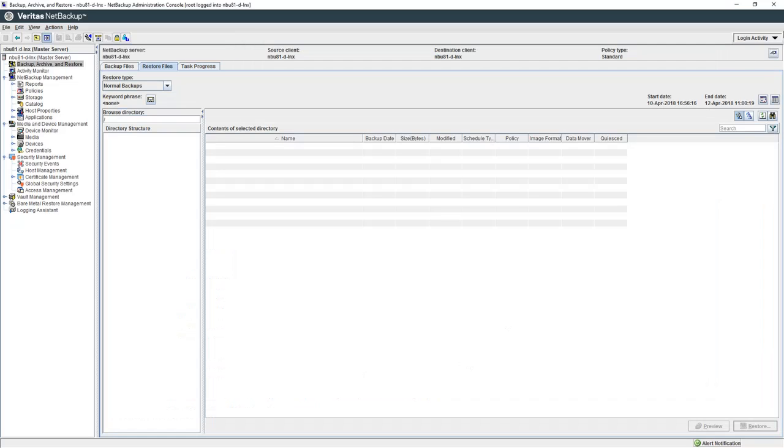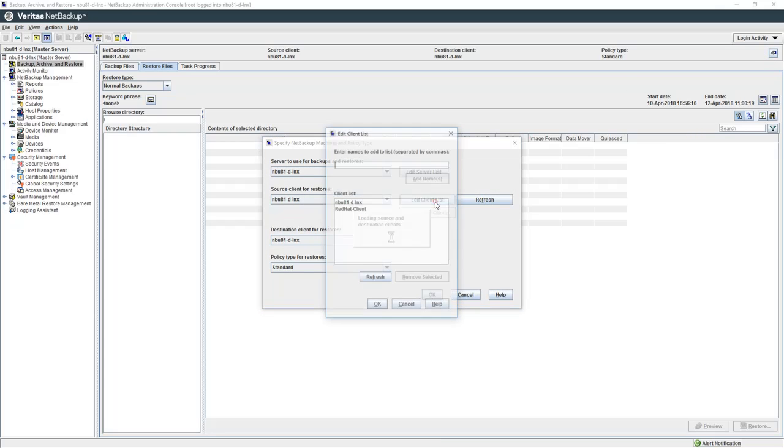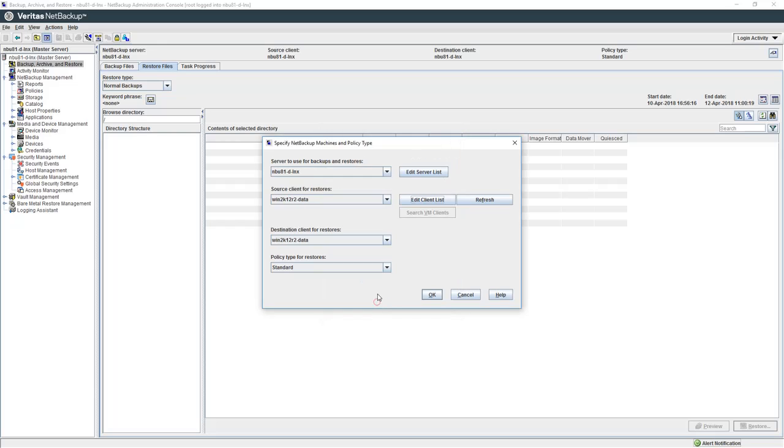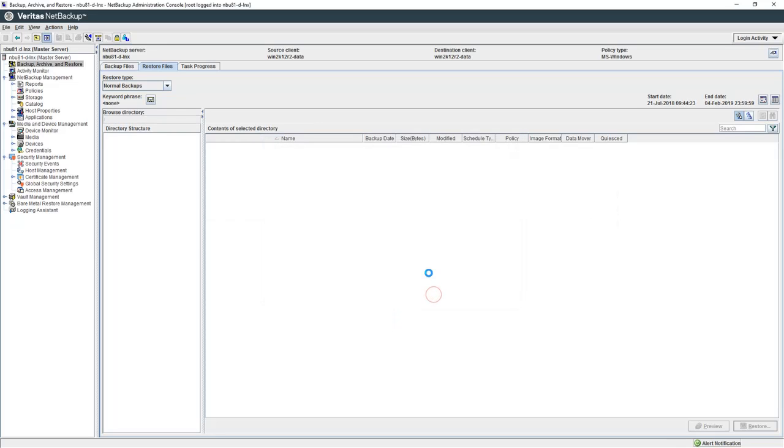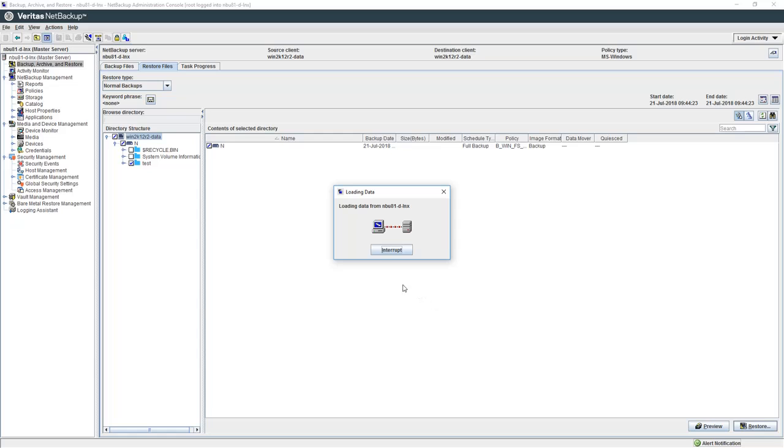So now we're going to show one final restore, a Windows restore of data backed up using Data Protector. The client was win2k12r2 data.